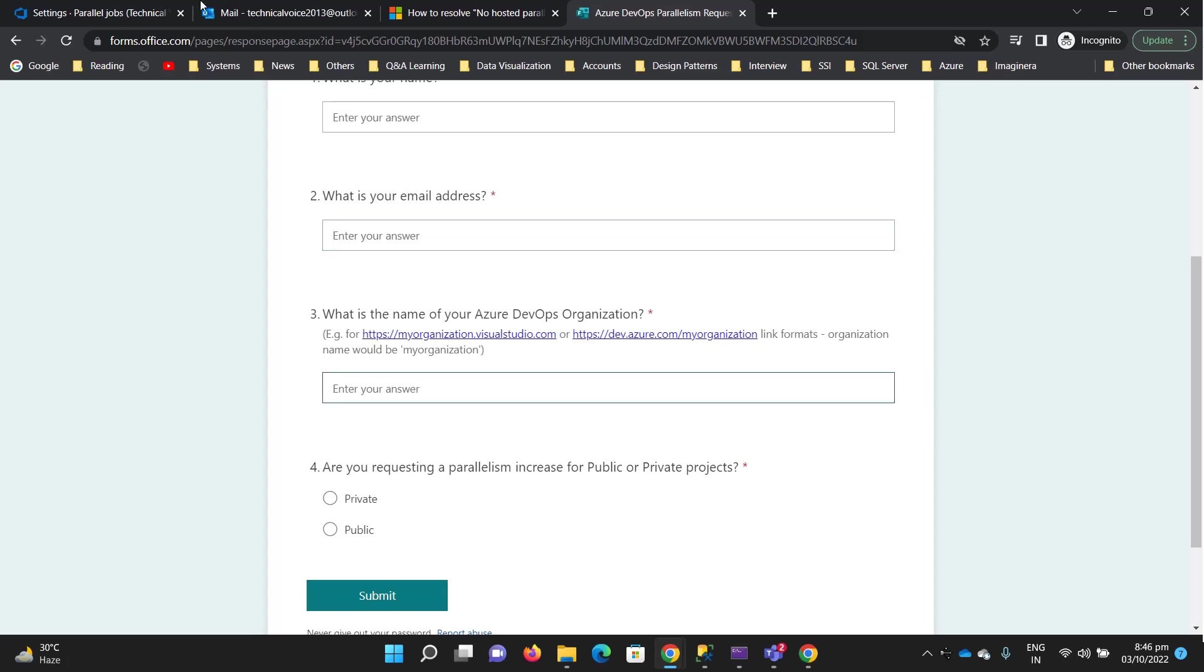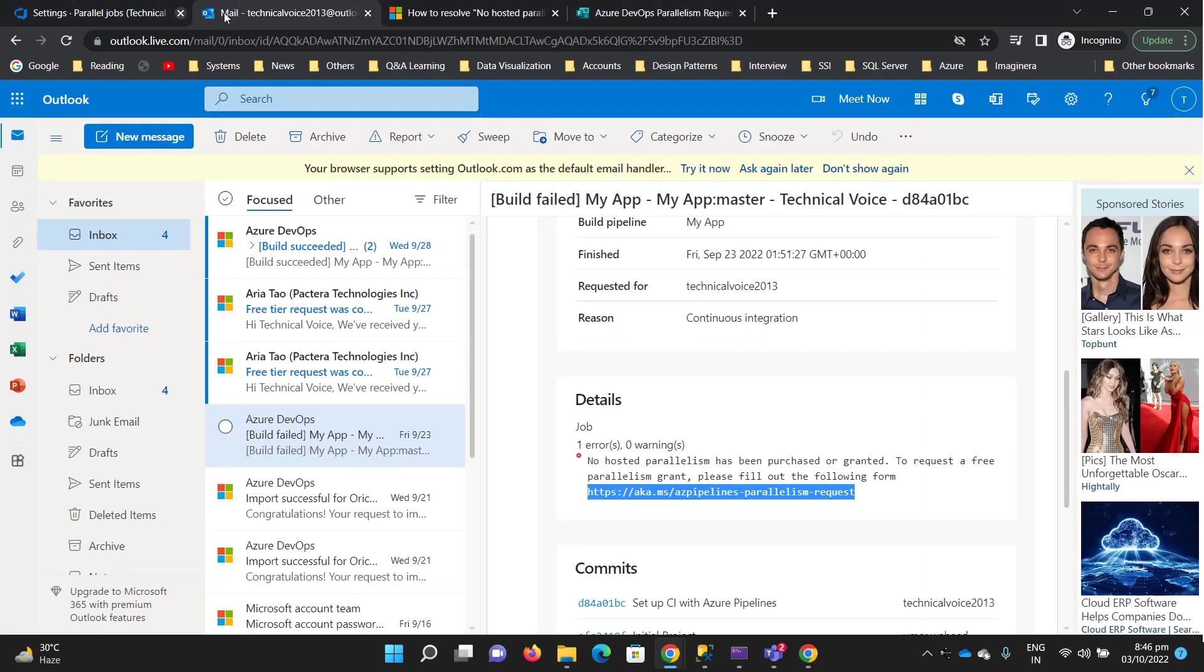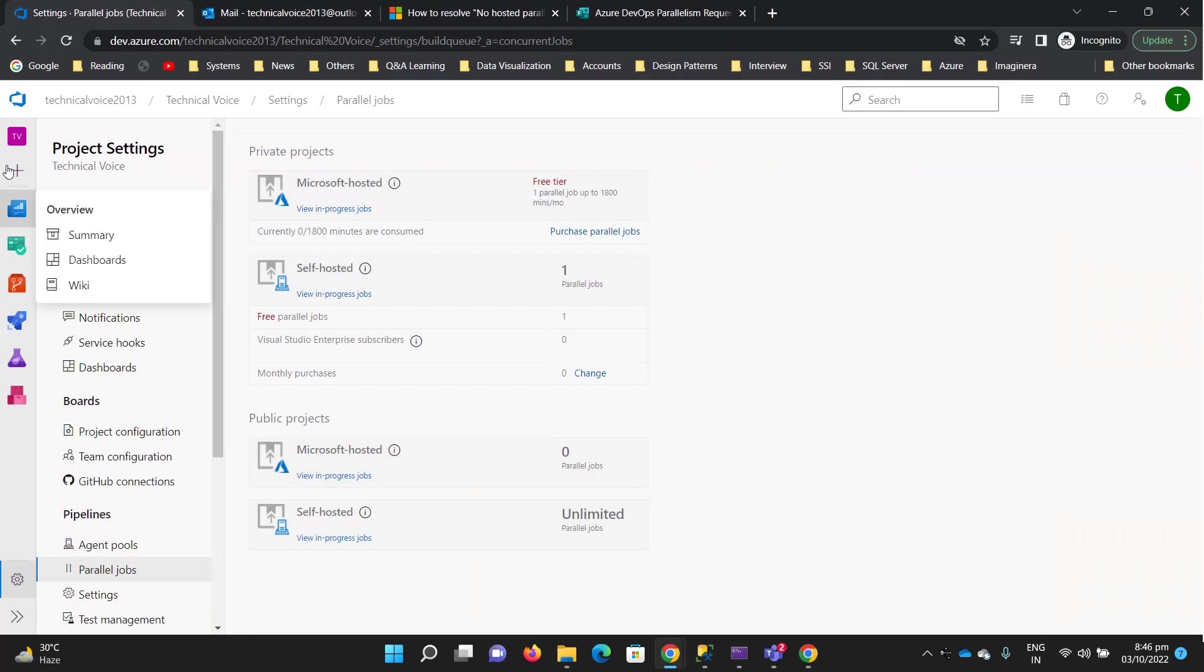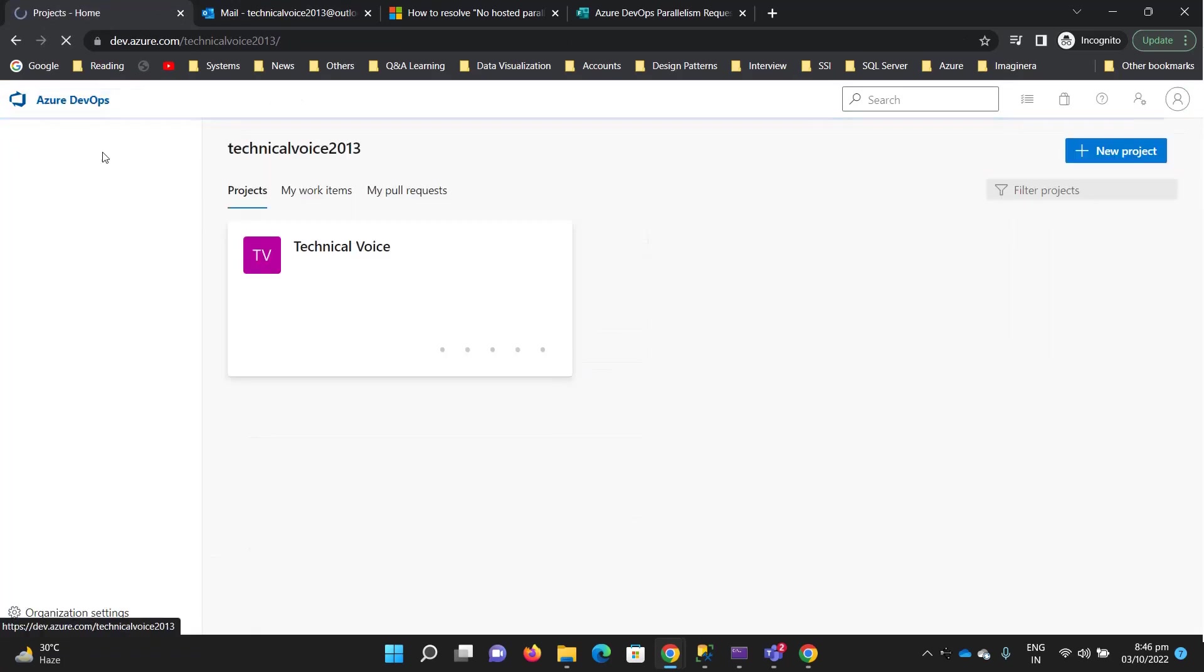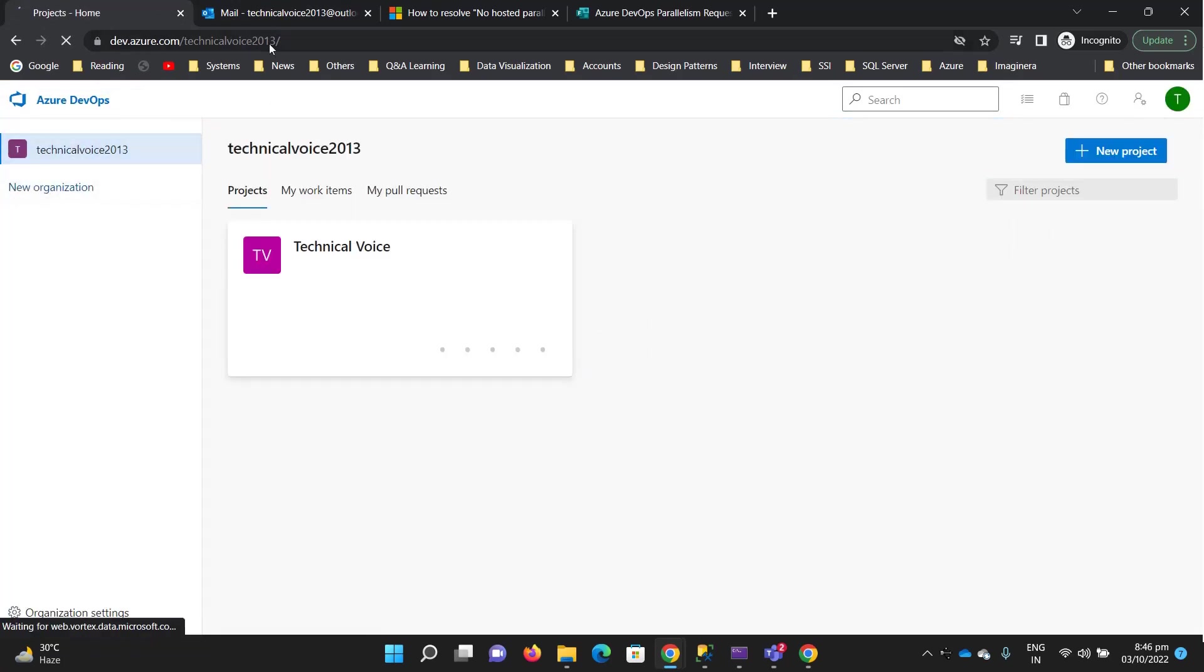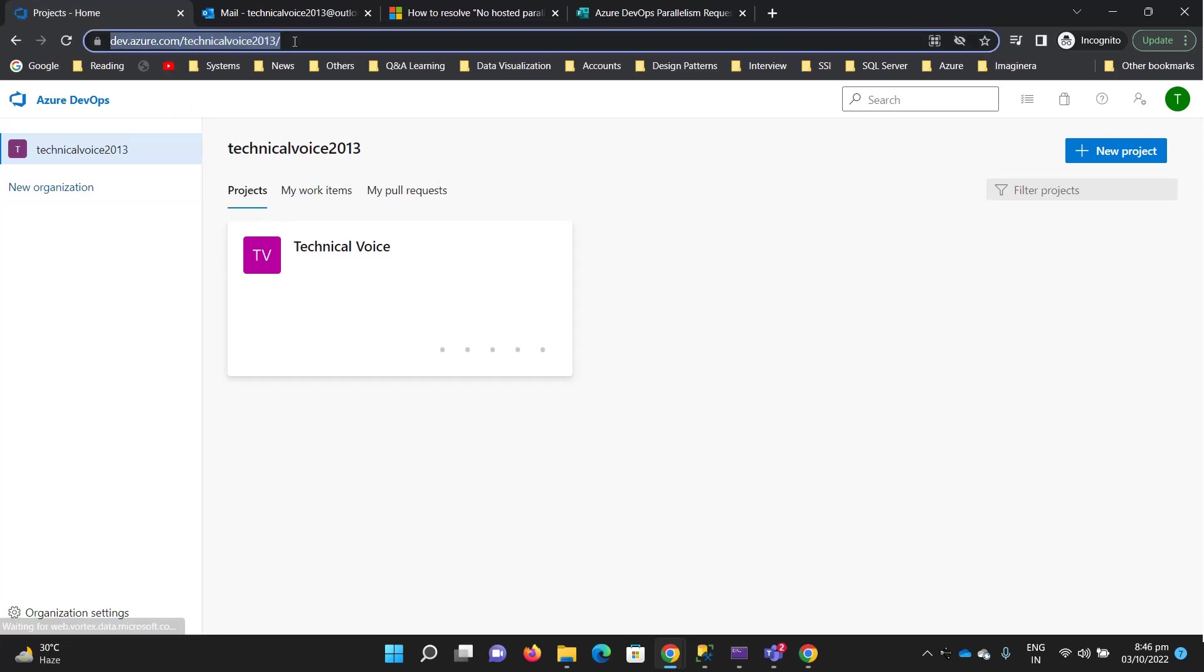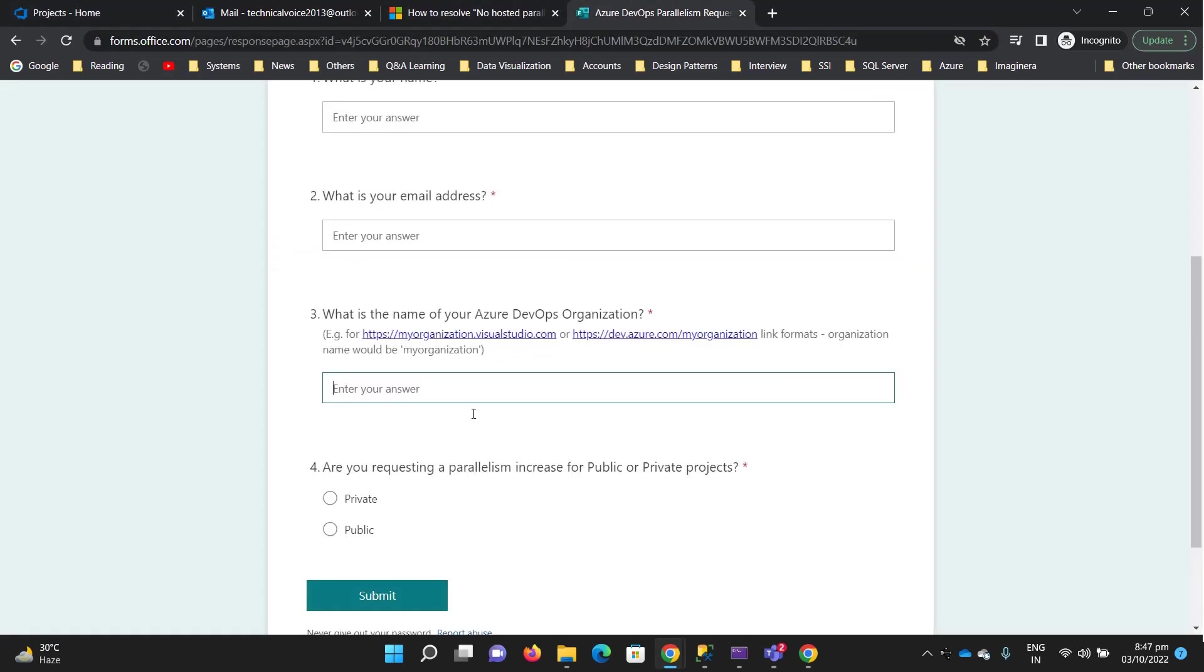So if I go there and click on Technical Voice, this is the URL that you need to put. You need to copy this and paste it there.